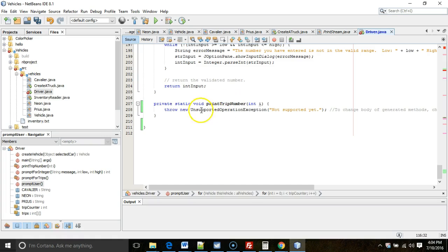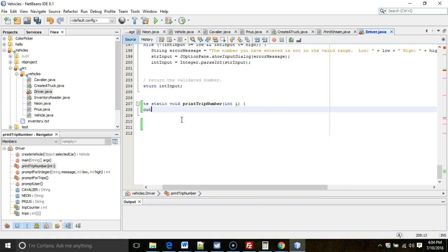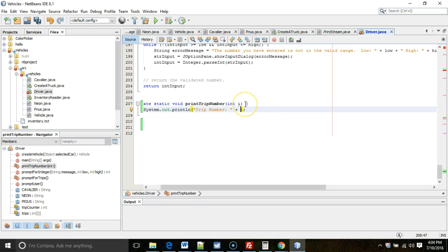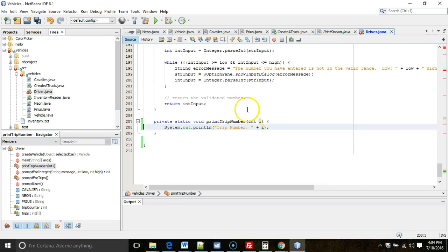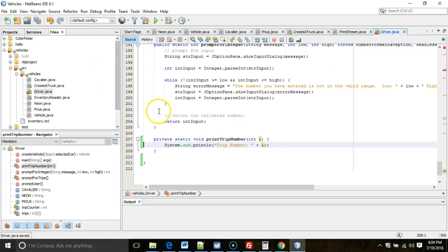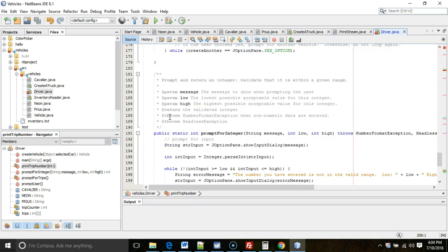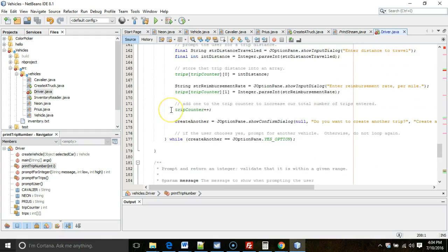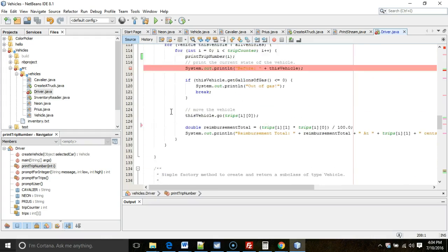Down below, I have a new method called print trip number. So for this, I can simply say system out print line, and I'll say trip number, and then plus the parameter that's passed in, which is an i, trip number i. So to resolve this one, we found that it was calling a method that doesn't exist, and we simply made that method, implemented the method, and now three out of four cannot find symbol errors are gone. The final one is tricky.